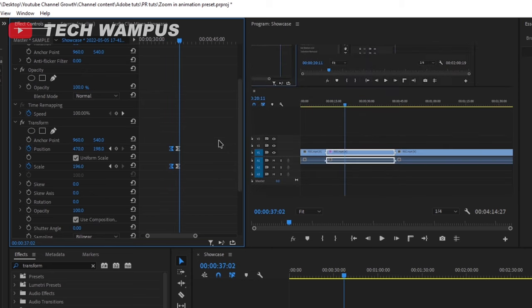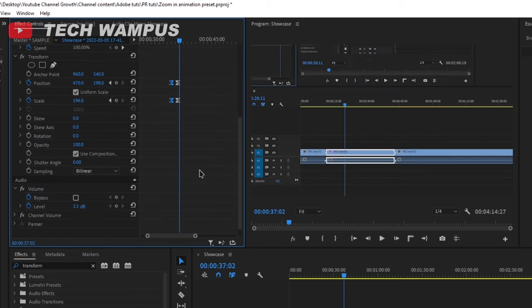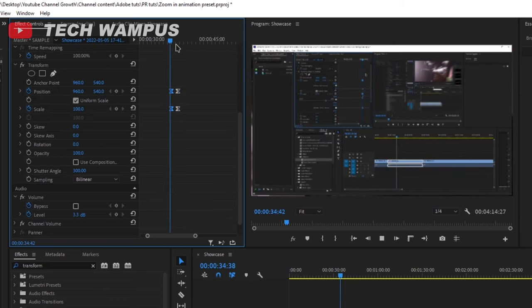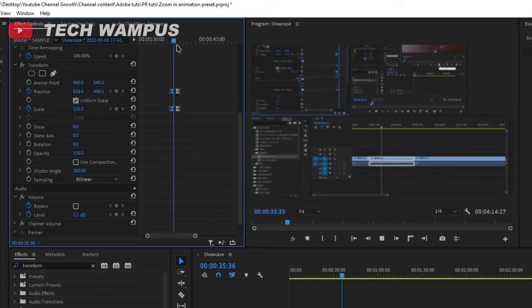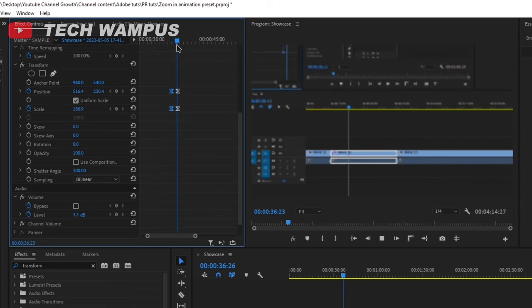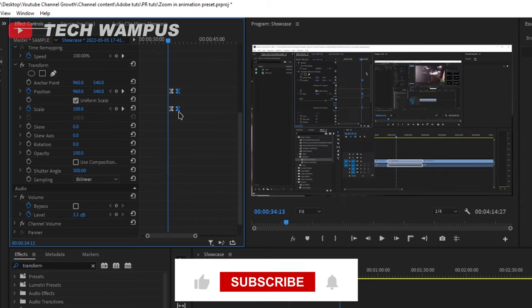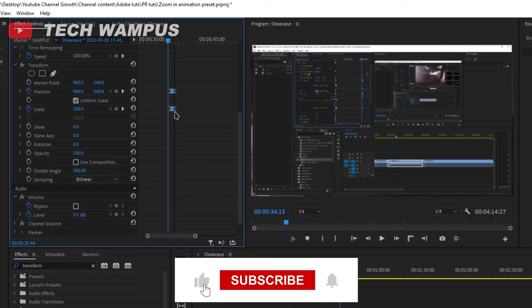Now the animation is much better looking. To make it look more realistic, uncheck use Compositions shutter speed, and then change the shutter angle to something like 300, more or less according to your needs. This will add motion blur to the animation, which will make it look more realistic. This is the reason why we used the transform effect.